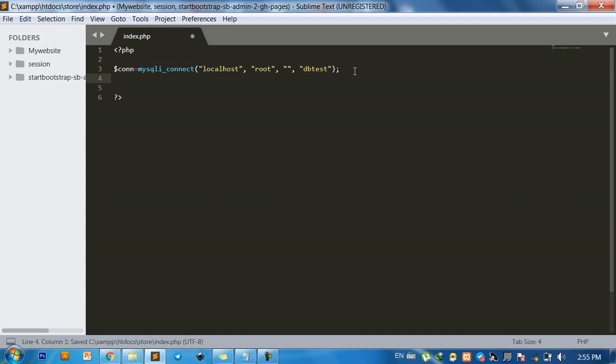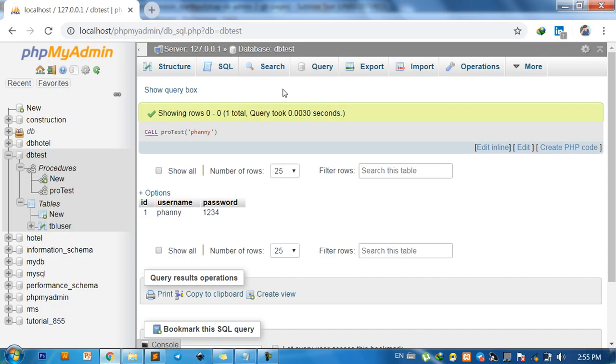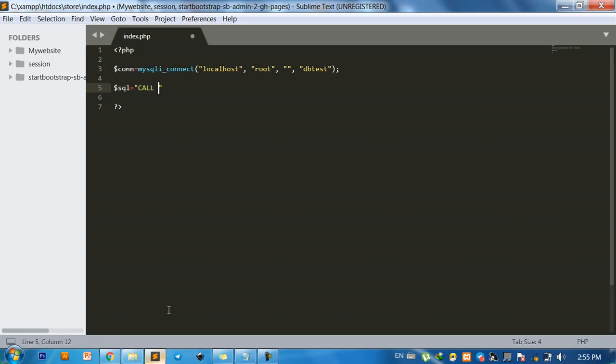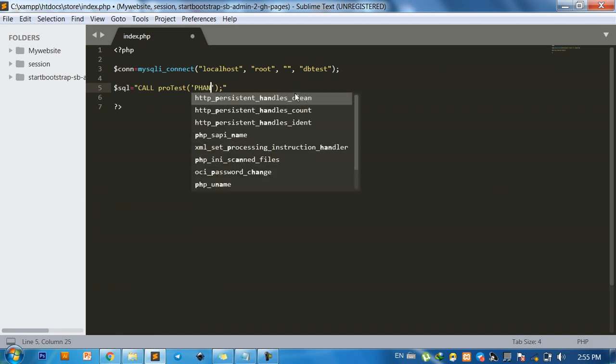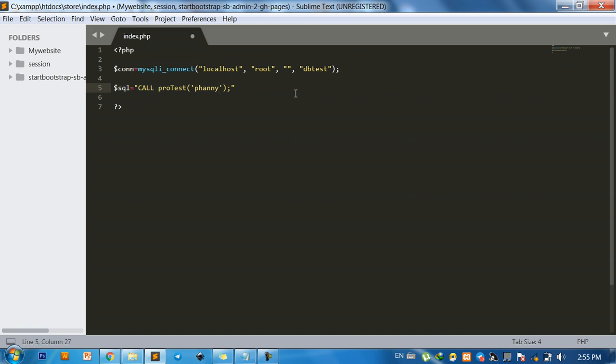And then call, actual equals call keyword call and procedure name. Our procedure, this one, pro_test, and pass to this and can input, for example, this name.